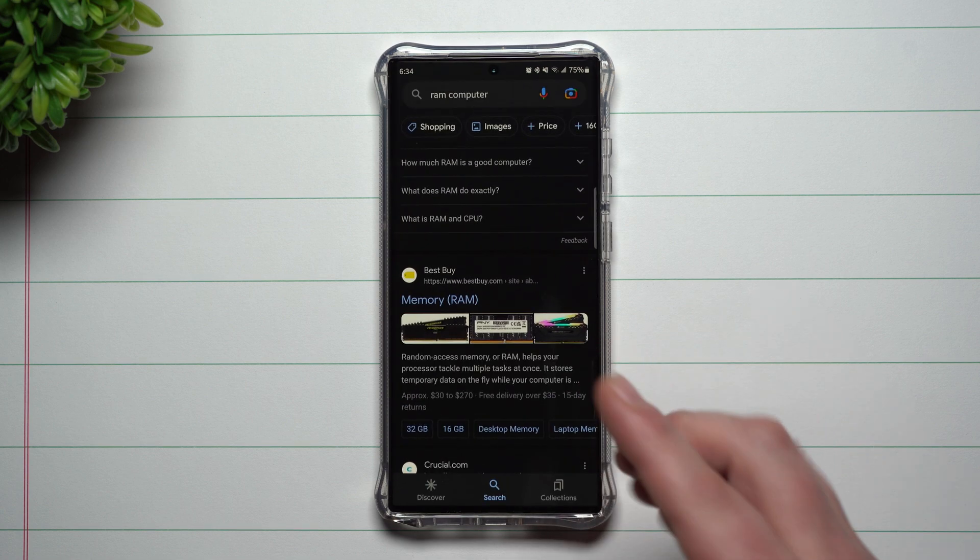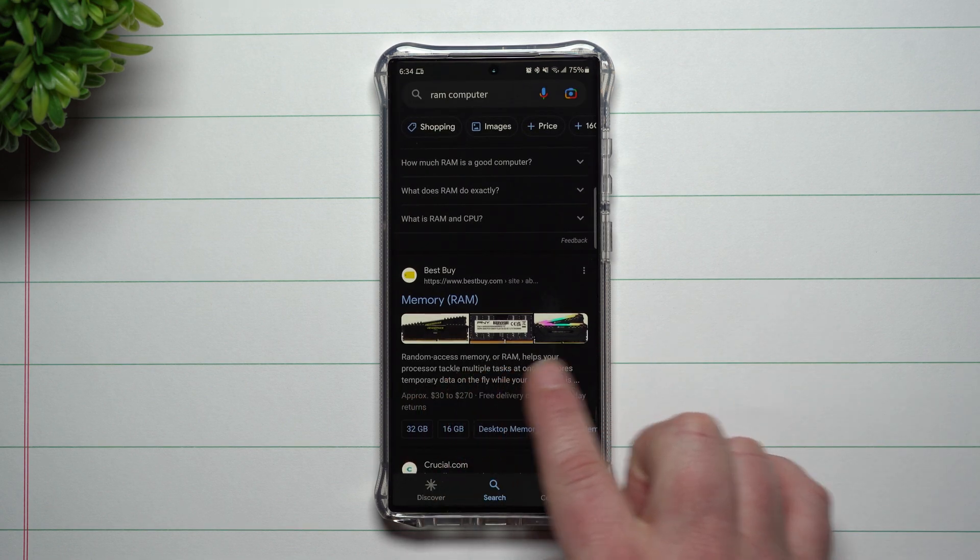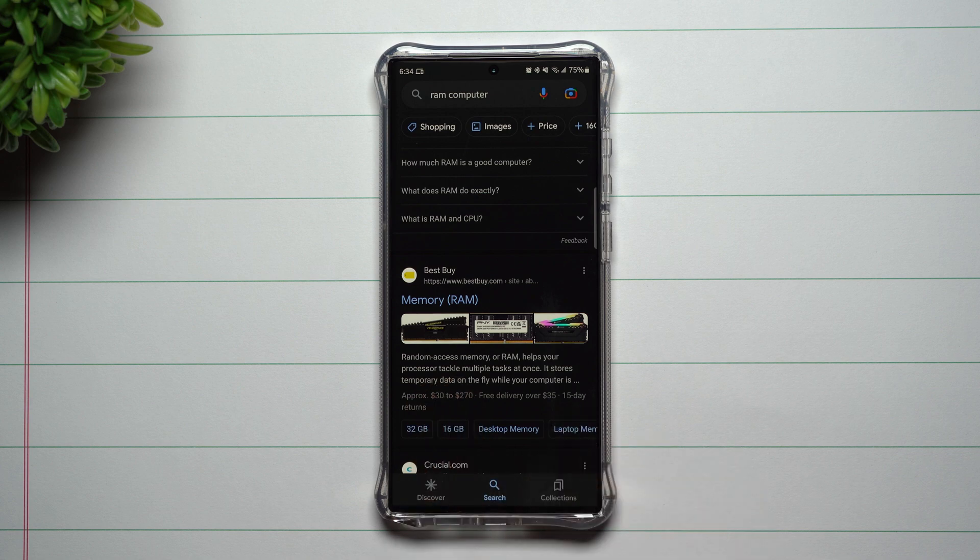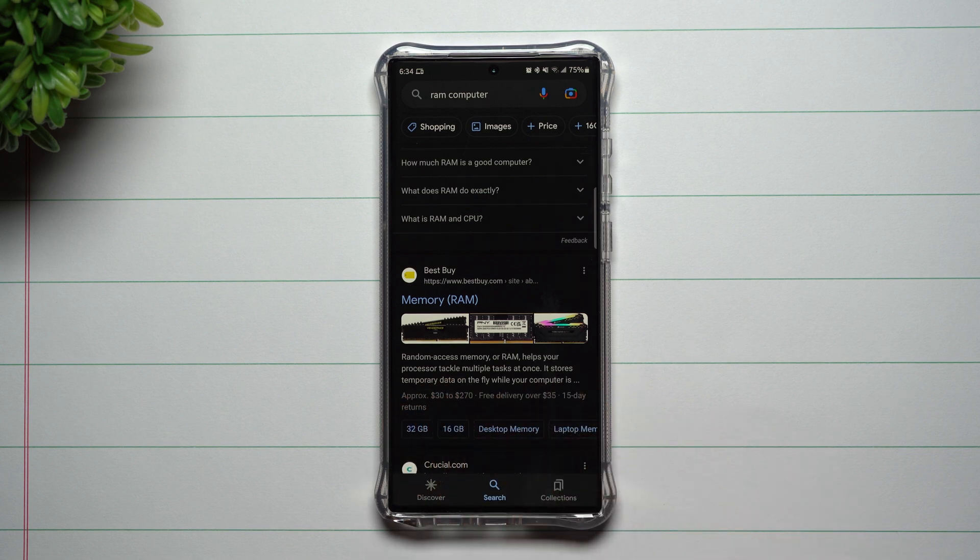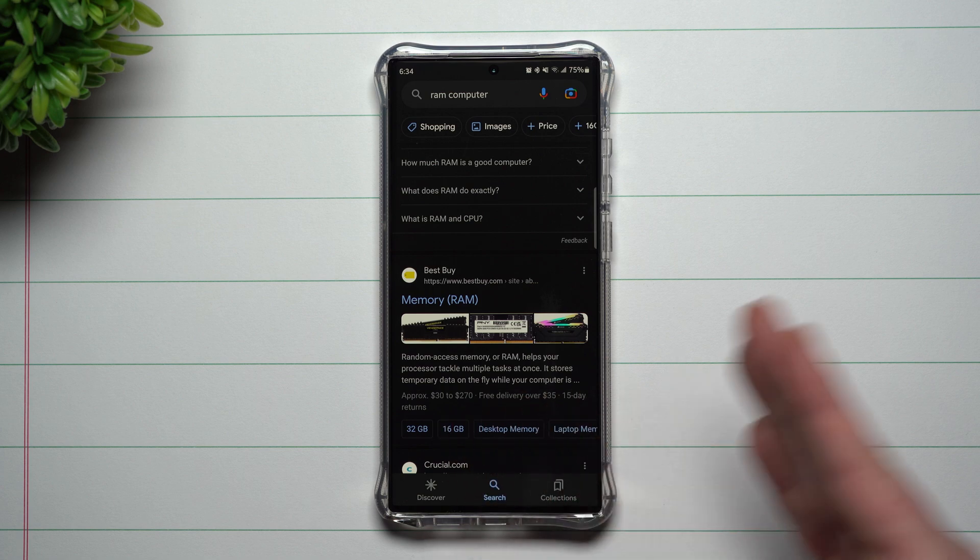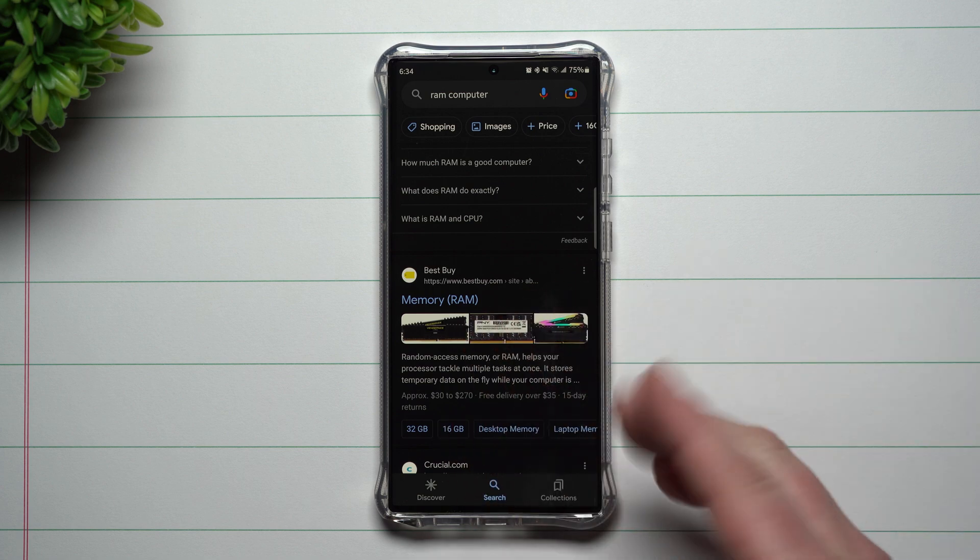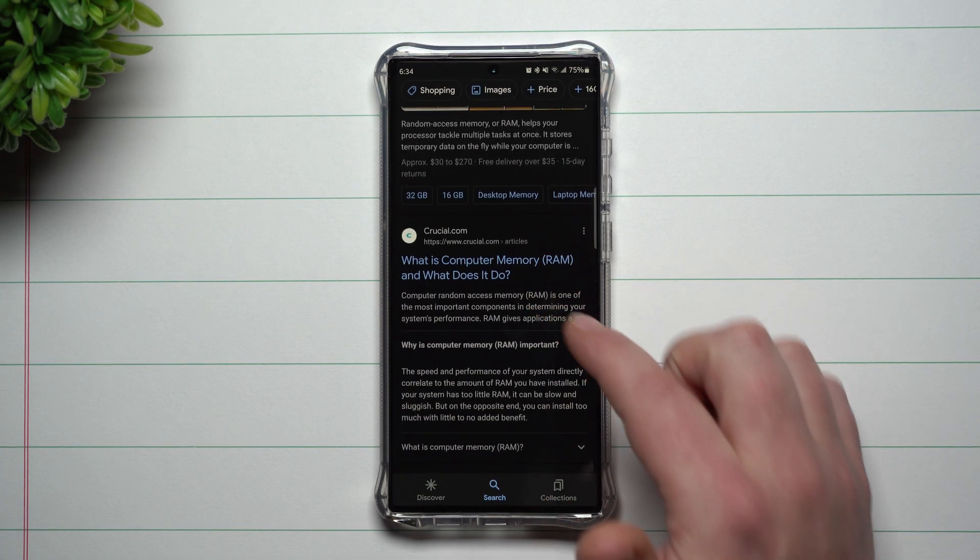So it's random access memory. It helps your processor tackle multiple tasks at once. It's basically storing temporary files or temporary data as you're doing certain tasks on your phone or computer. It also kind of determines your system's performance as well and the speed.